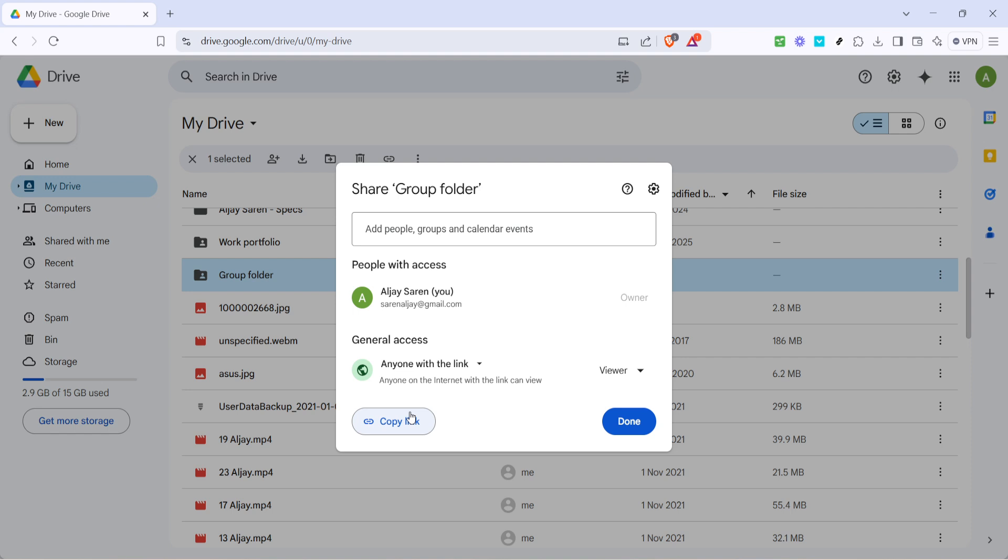And that's it, you've successfully set up a Google Drive folder for your group. Feel free to fill it up with documents, images and any other files necessary for your collaborative efforts. Thanks for watching and happy organizing!